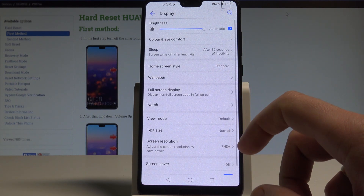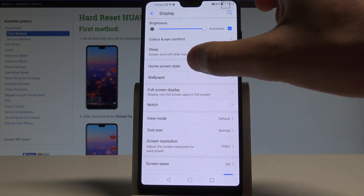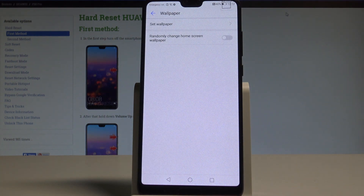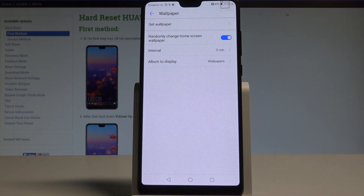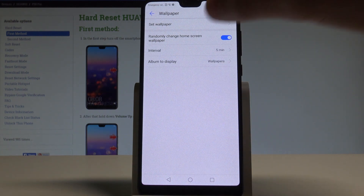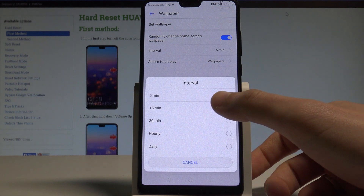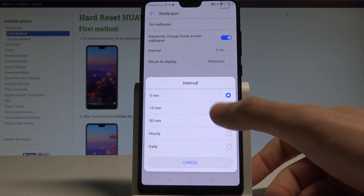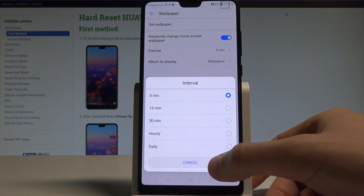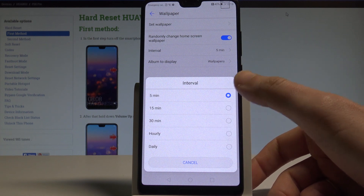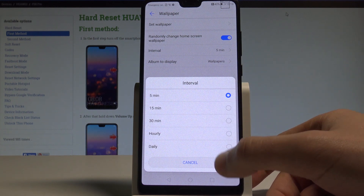From this screen let's choose Wallpaper. As you can see, here you can use some interesting features such as randomly change home screen wallpaper. Let's enable this feature — you can choose the interval time, so you can change the screen for example every 5 minutes, daily, or every 30 minutes.